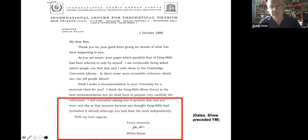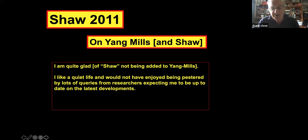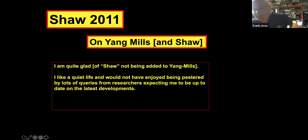Salam wrote to Shaw years later saying he still remembered asking him to publish and that Shaw had been very shy because he thought Yang and Mills had already published it, although Shaw had done the work independently. Shaw told me when I was writing the Infinity Puzzle: 'I'm quite glad of not having my name added to Yang and Mills — I like a quiet life and would not have enjoyed being pestered by lots of queries from researchers.'